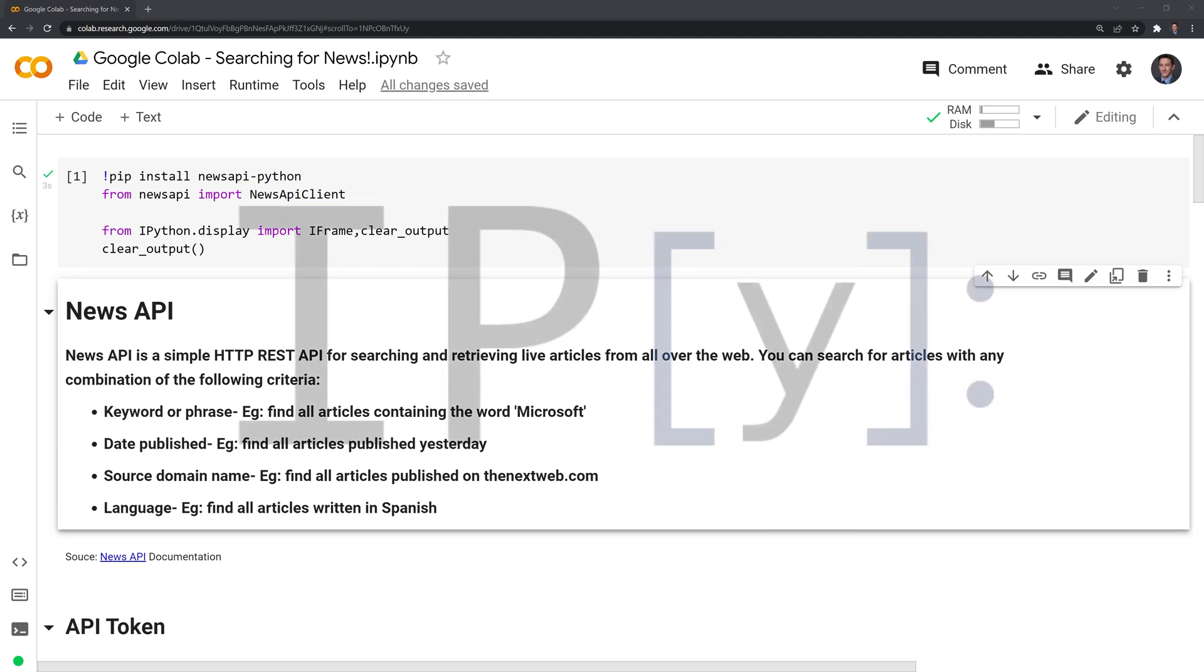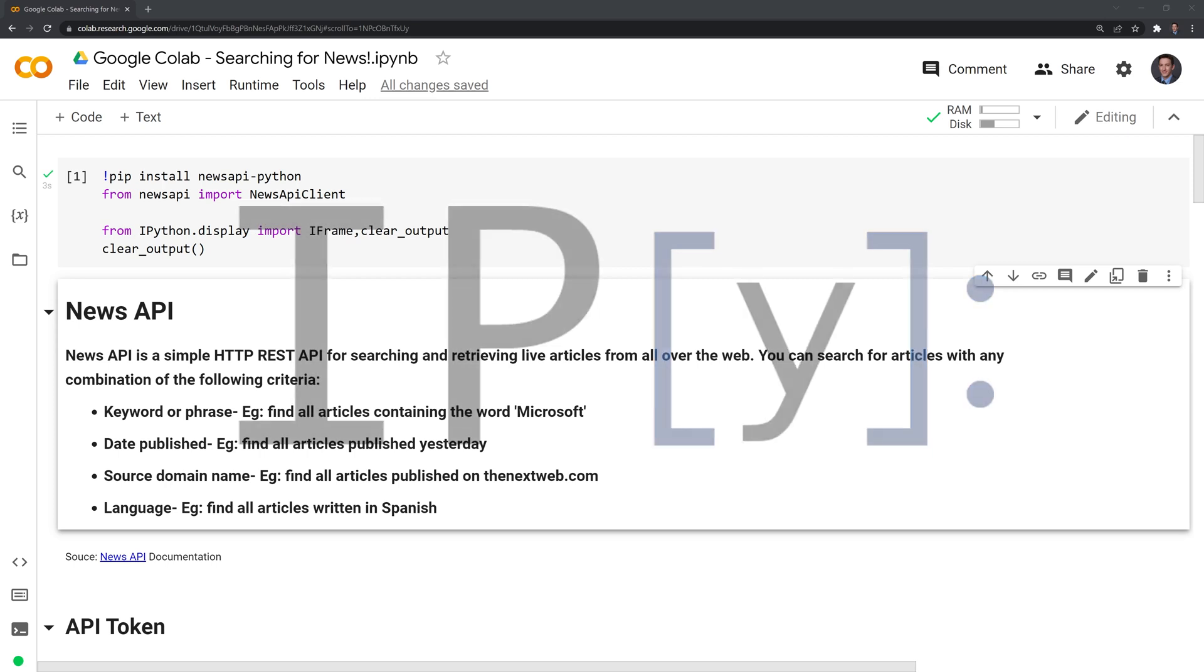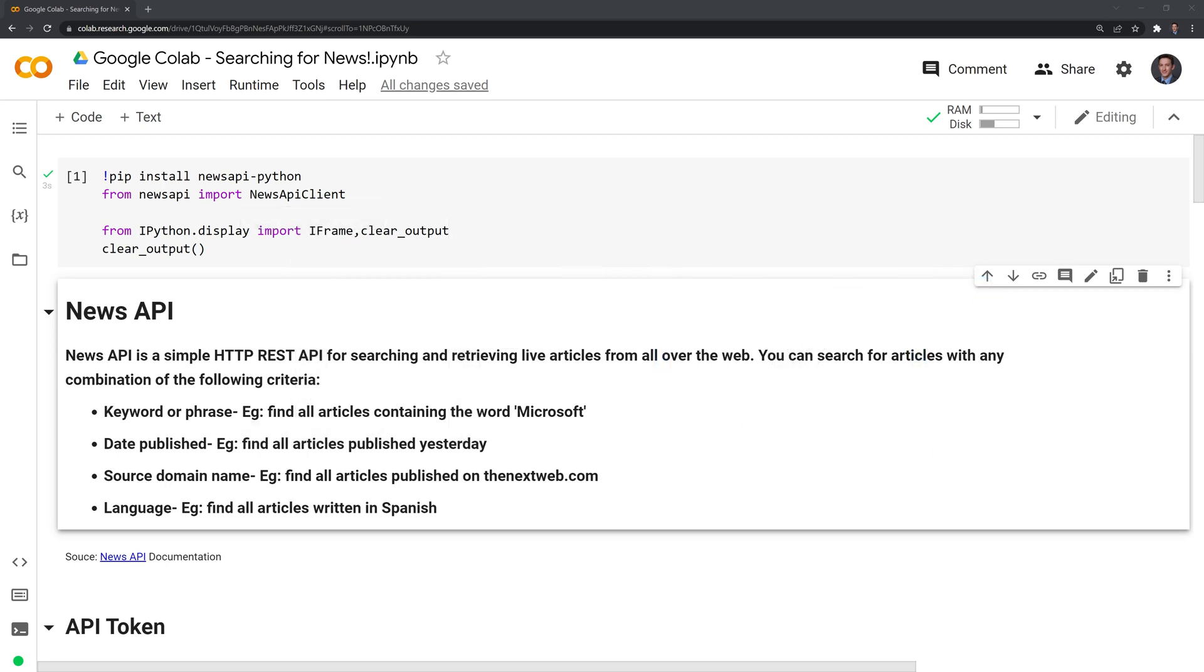I'll also use ipython.display's iframe in order to display some of the webpages within our Google Colab session. Let's first review what News API is, and it is a simple HTTP REST API for searching and retrieving articles from all over the web. You can search for articles with any combination of the following criteria: keywords or phrases, the date the articles were published, source domain names, and by different languages.